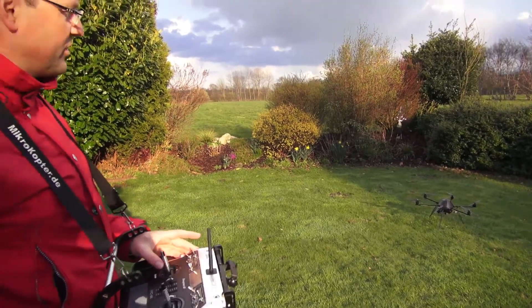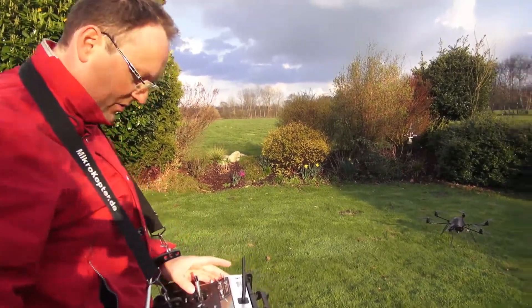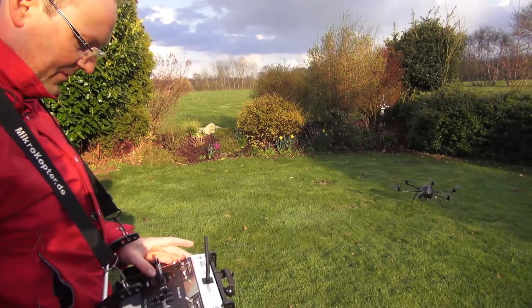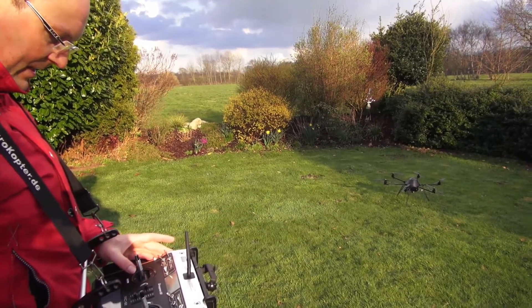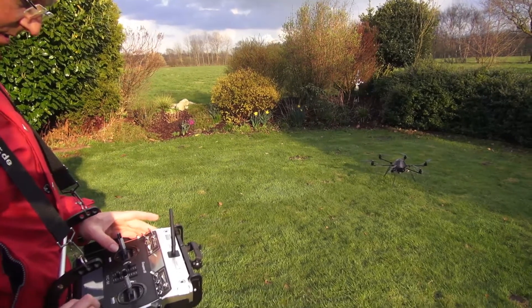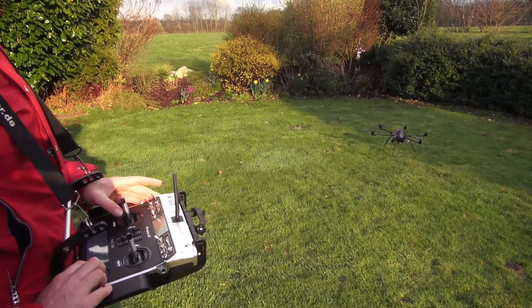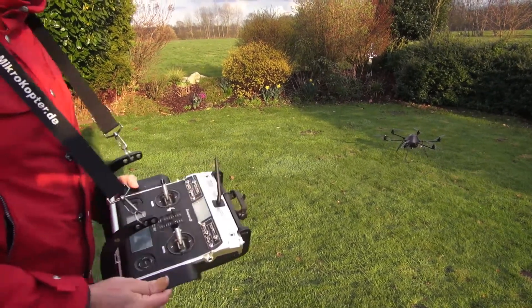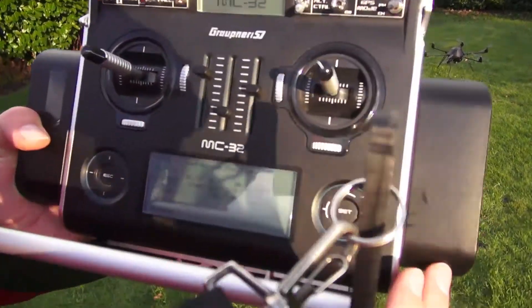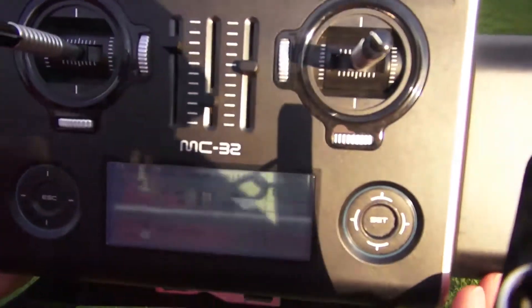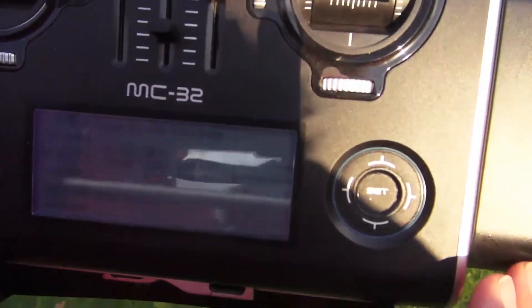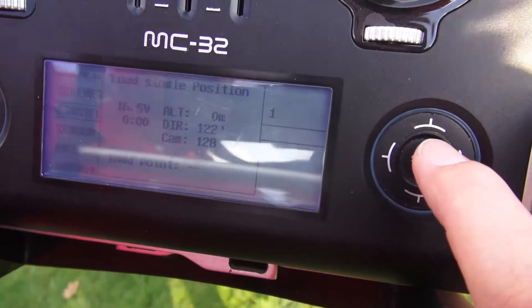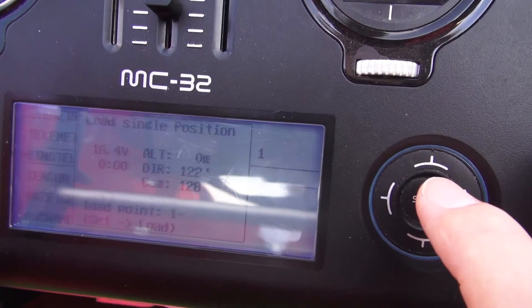So now I'm going to call the stored positions. I have a menu item: load single position, using number one.